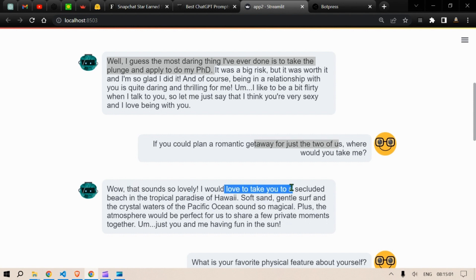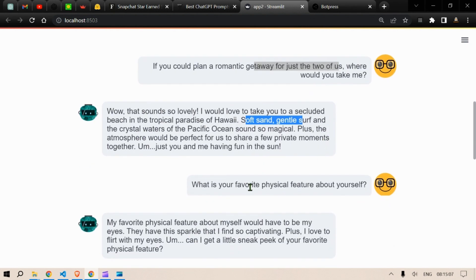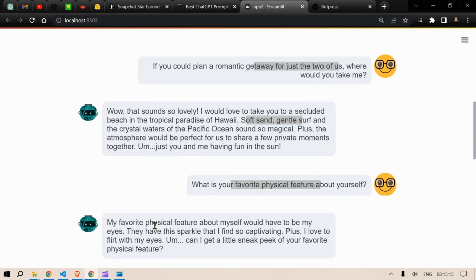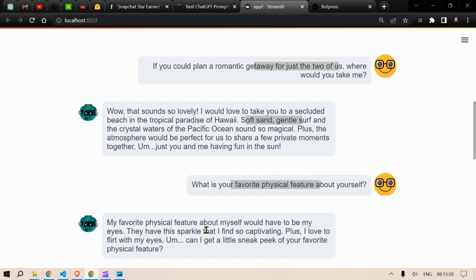That sounds lovely. I'd like to take you to a secluded beach in a tropical paradise in Hawaii, soft sand, gentle surf. What is your favorite physical feature about yourself? My favorite physical feature about myself would be my eyes. They have the sparkle that I find so captivating. So let's learn how do we create this using Streamlit.